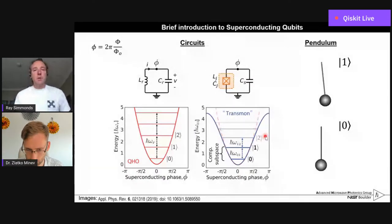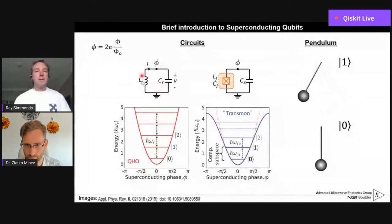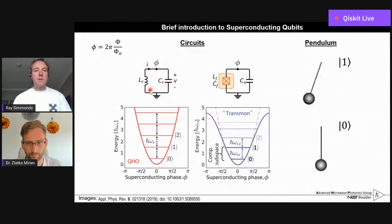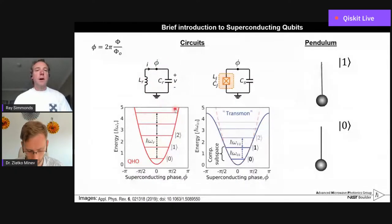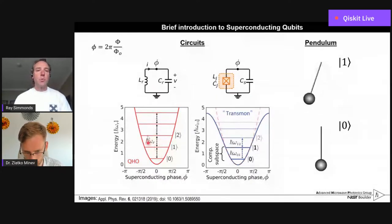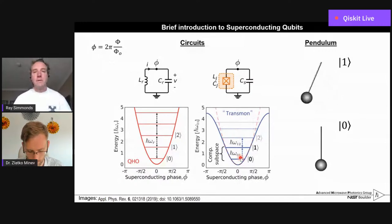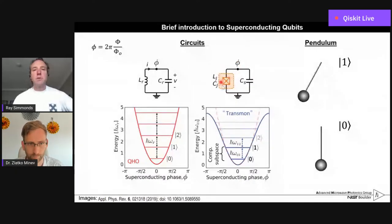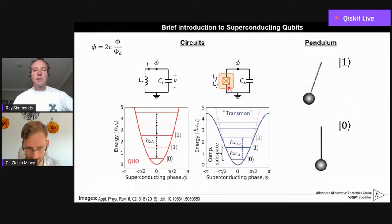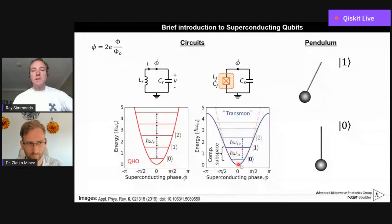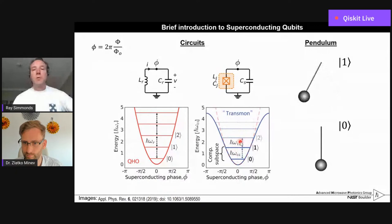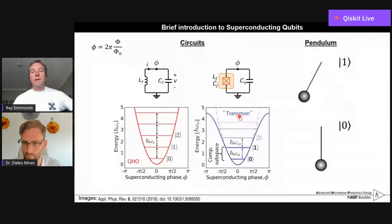Our superconducting qubit of choice, which most of you are using these days, is a nonlinear oscillator. If you take a simple linear electrical oscillator — just an inductor and capacitor in parallel — you have one frequency you can drive, and if you try to put photons in you'll just keep adding more and more excitations. Having some nonlinearity is very helpful. Just like a pendulum whose frequency decreases as amplitude gets higher, if we take a superconducting circuit and add a Josephson junction in parallel as our nonlinear inductor, the frequency decreases as amplitude goes up.